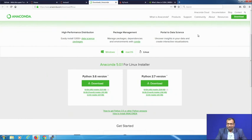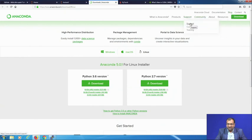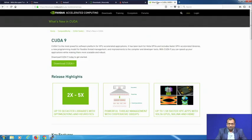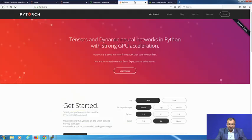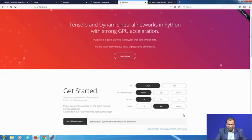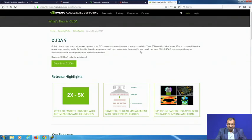Similarly for Anaconda, if you get into any glitch you can contact their support team and they do make sure to get back to you. For CUDA, the current version is CUDA 9, but PyTorch is supported only till CUDA 8, so we will be making use of CUDA 8. With CUDA 8 it should be good enough to install PyTorch and get started.